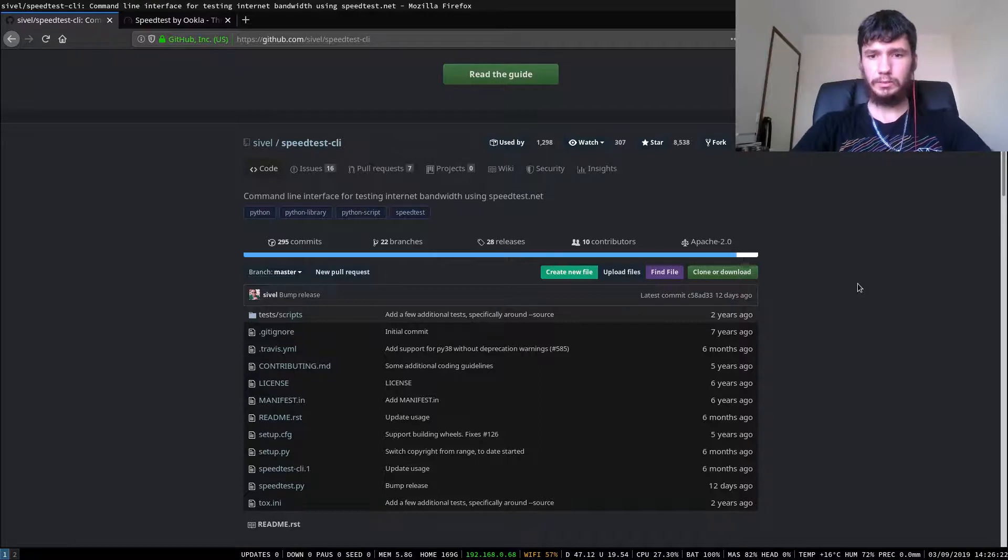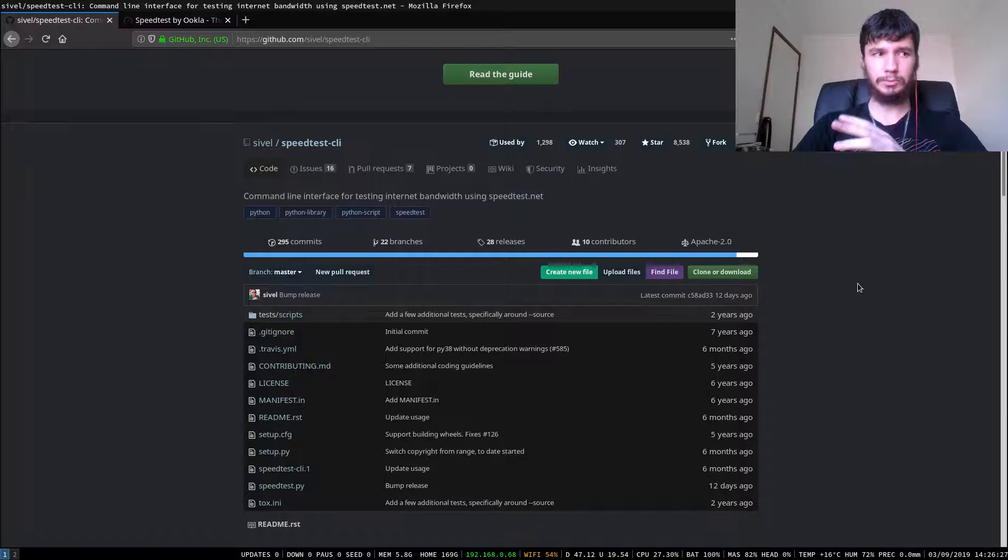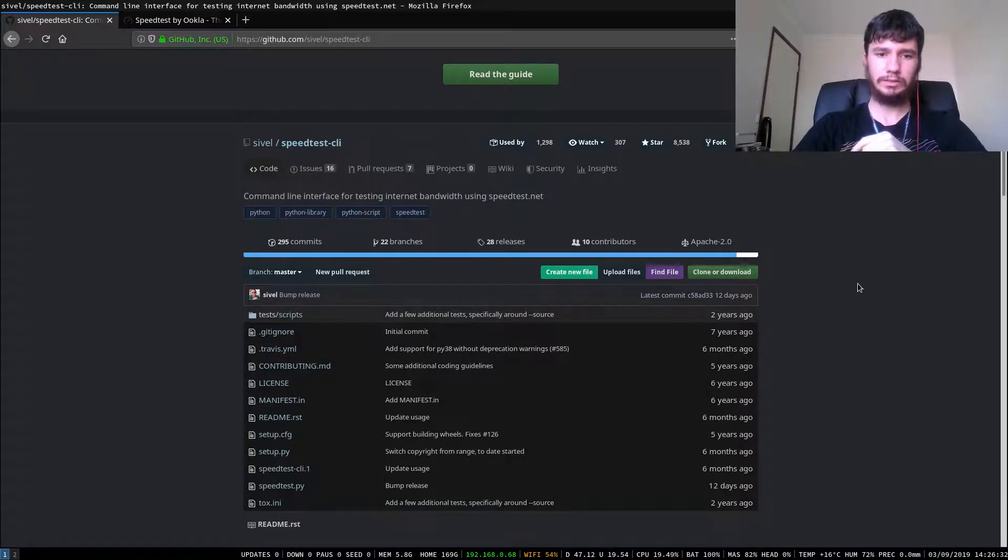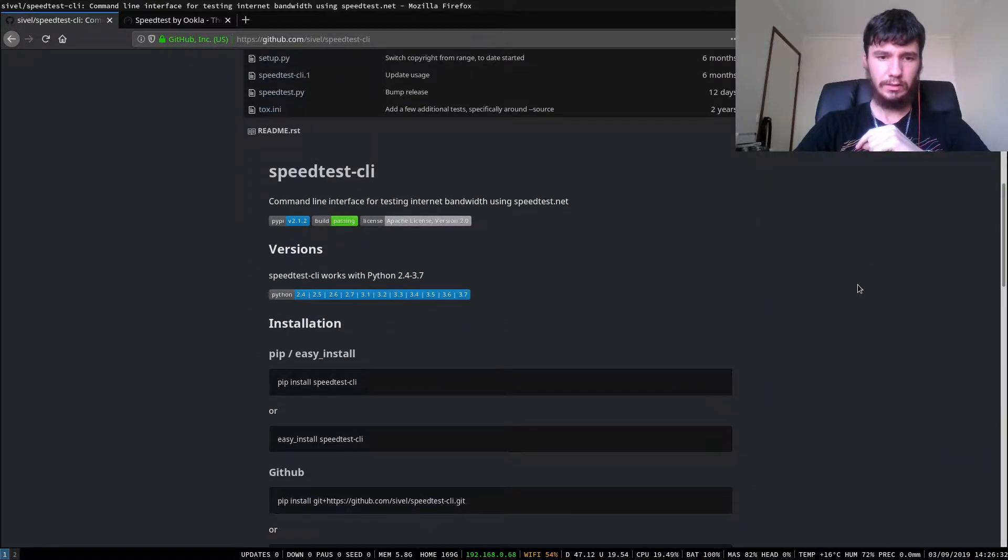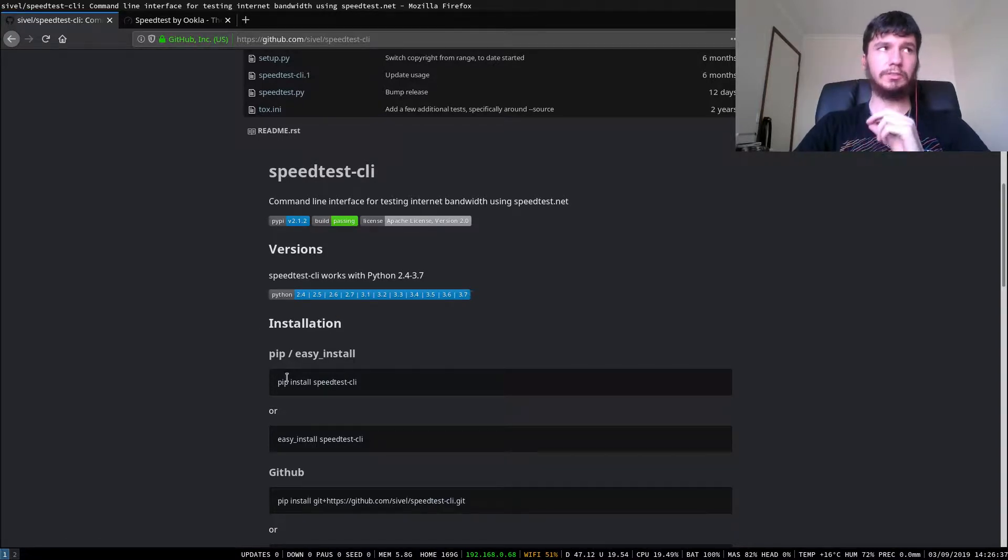Good afternoon everyone and welcome back to the channel. This is the GitHub page for Speedtest CLI. I've brought this up to show you how simple it is to install. If we come down here, pretty much all you need to do is run pip install.